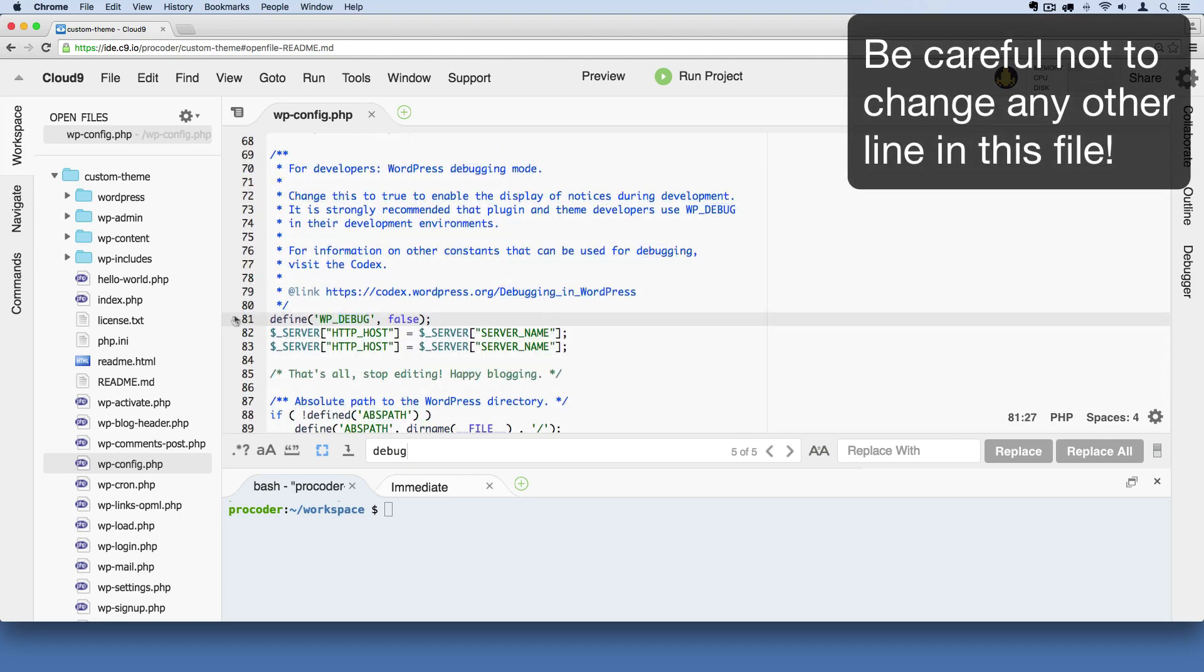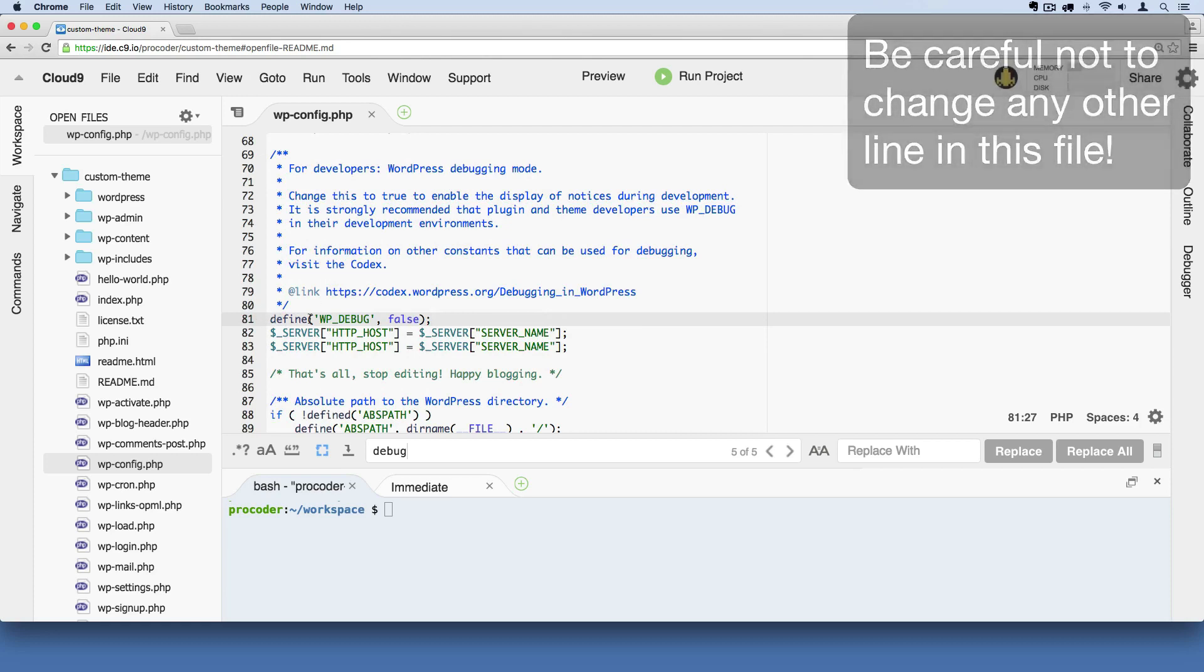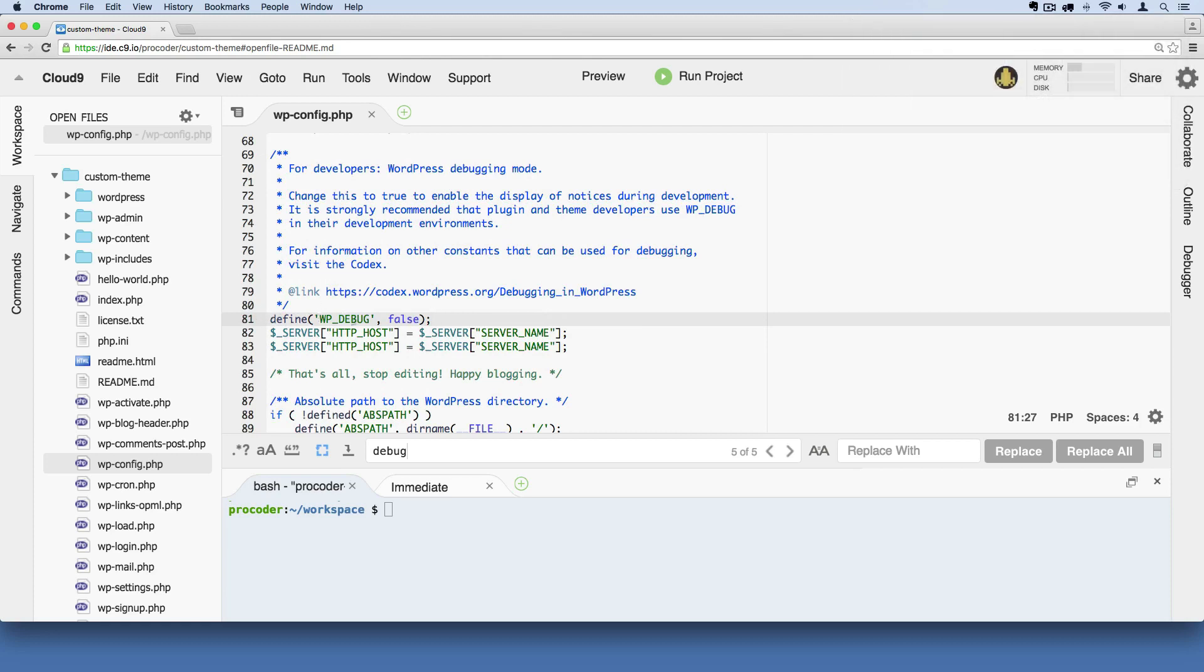For me it's line 81. For you it could be something different. But you want to find a line where it says define and then WP debug comma false. What we're going to do is change this to true. And then I'm going to hit save. So command S on a Mac, that's control S on Windows to save.